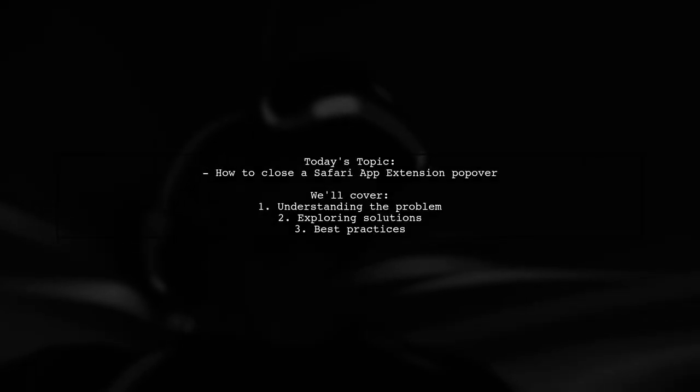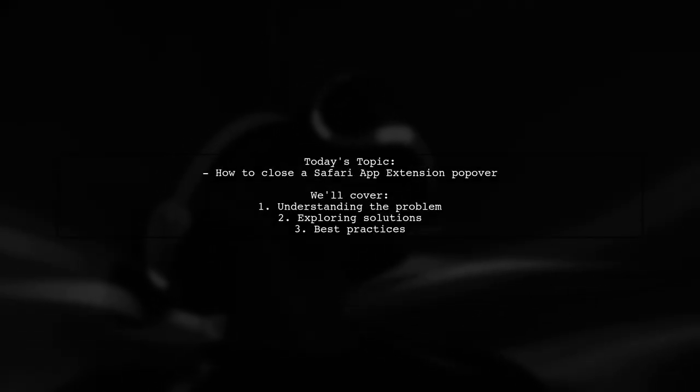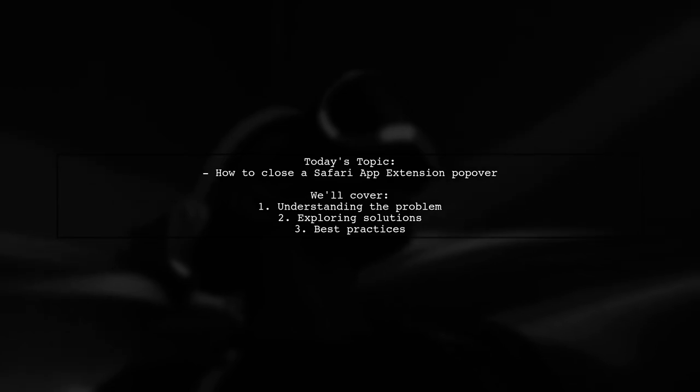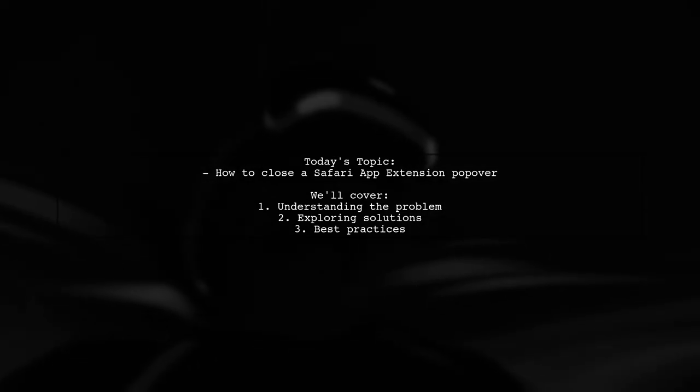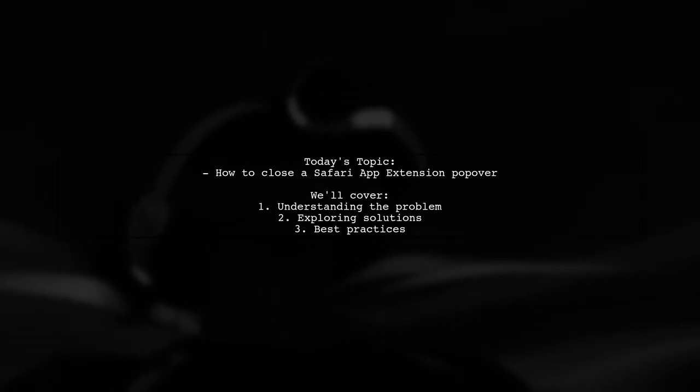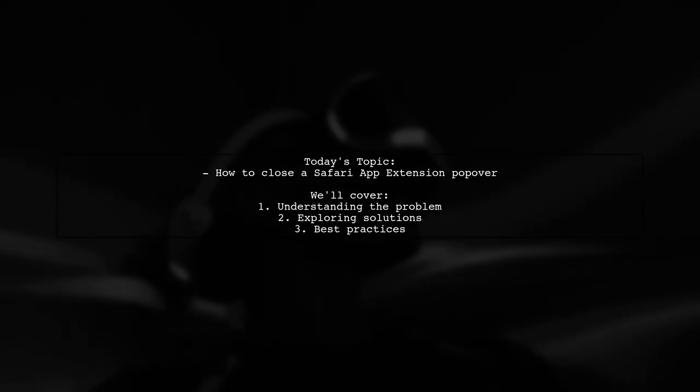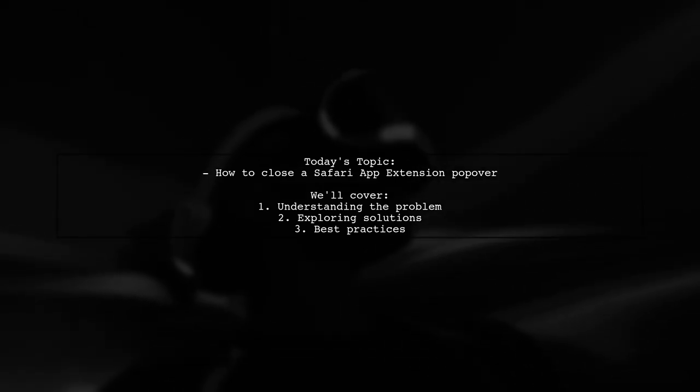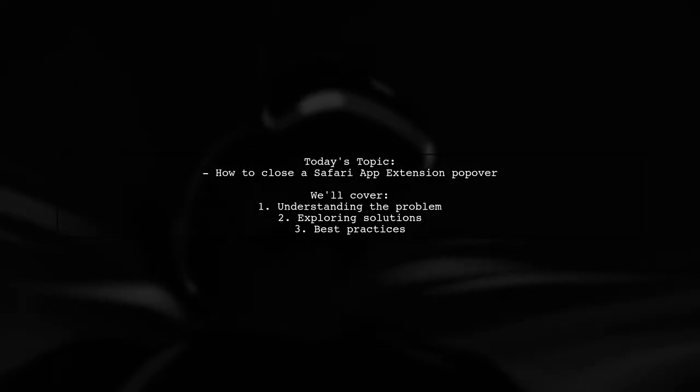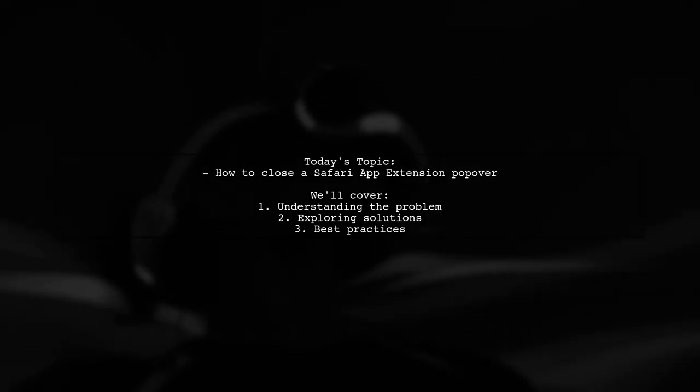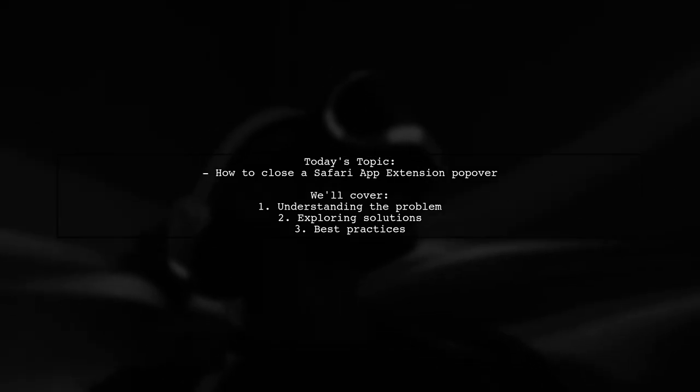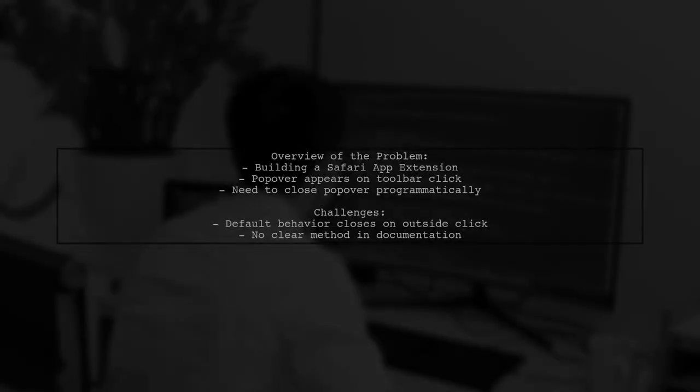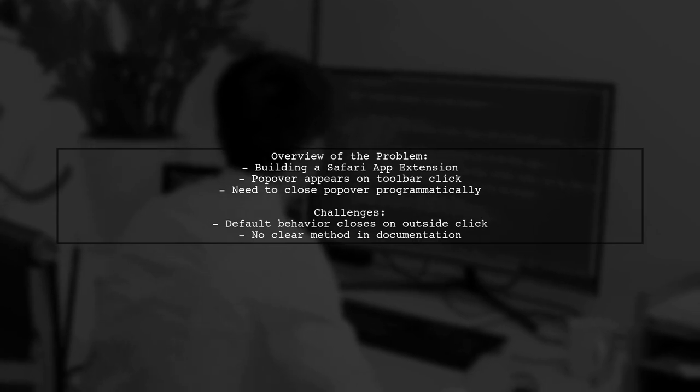Welcome to our Tech Explainer video. Today we're diving into a common challenge faced by many developers working with Safari app extensions. Our viewer asks, how can I close a Safari app extension popover programmatically?